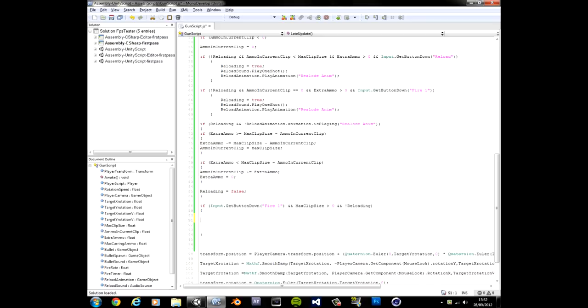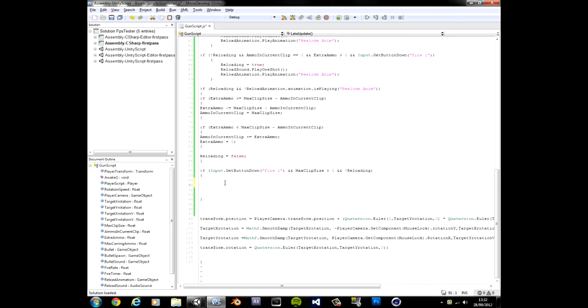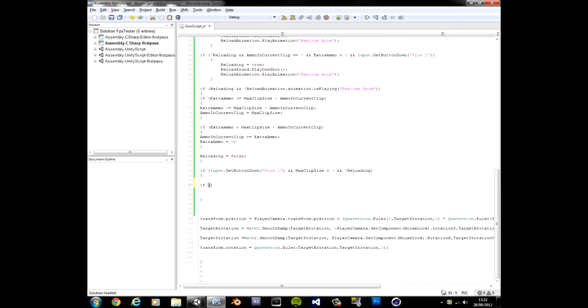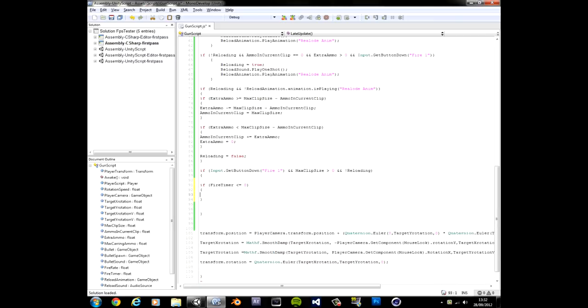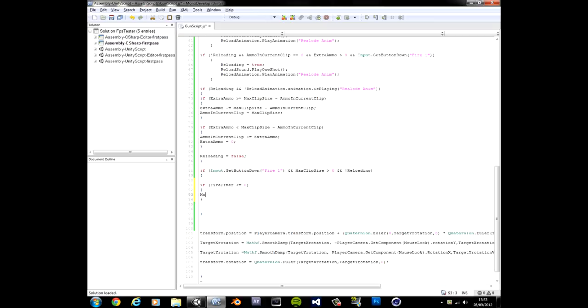And now we're going to use that timer we made. Fire rate. It is fire rate. No it isn't. It's fire timer. We're going to use that. Okay. So if, another if statement, our fire timer is larger than or equal to zero. Current clip. I had max. I gotta stop calling it current. Max clip size. Wait no. I called it max clip size.